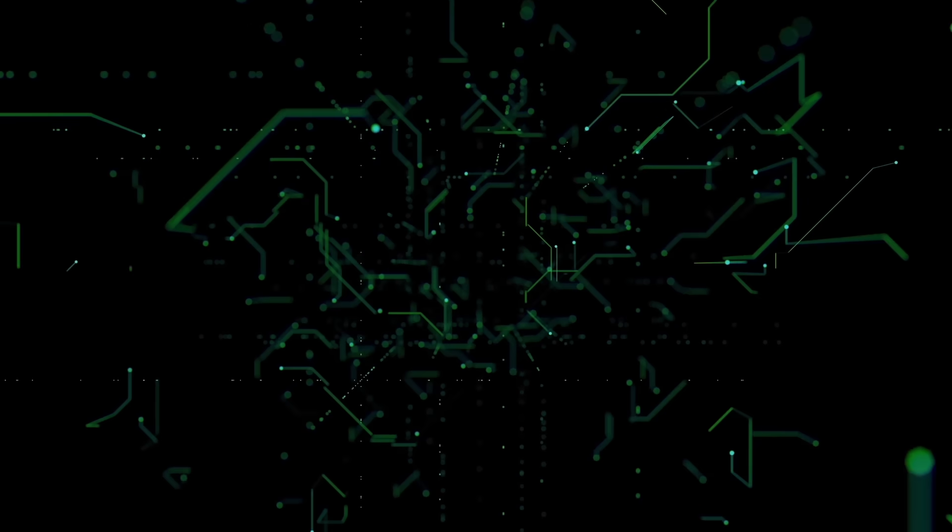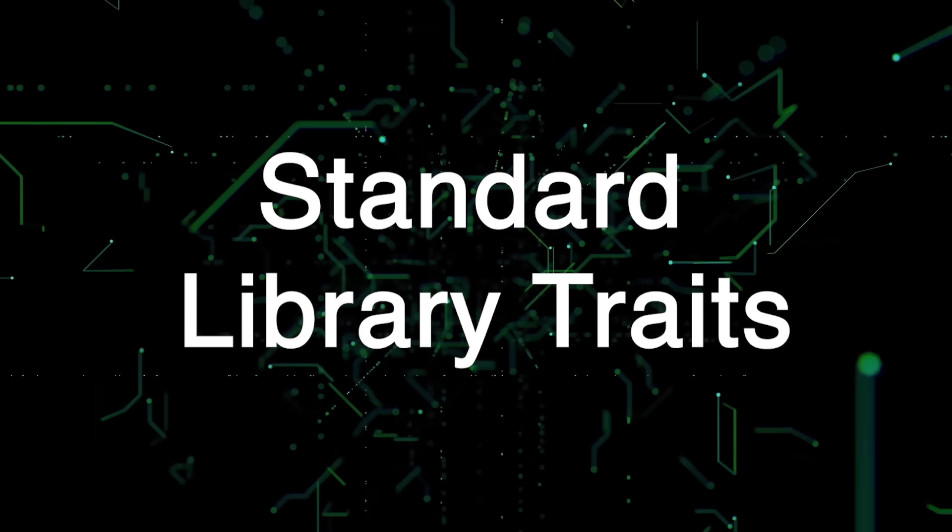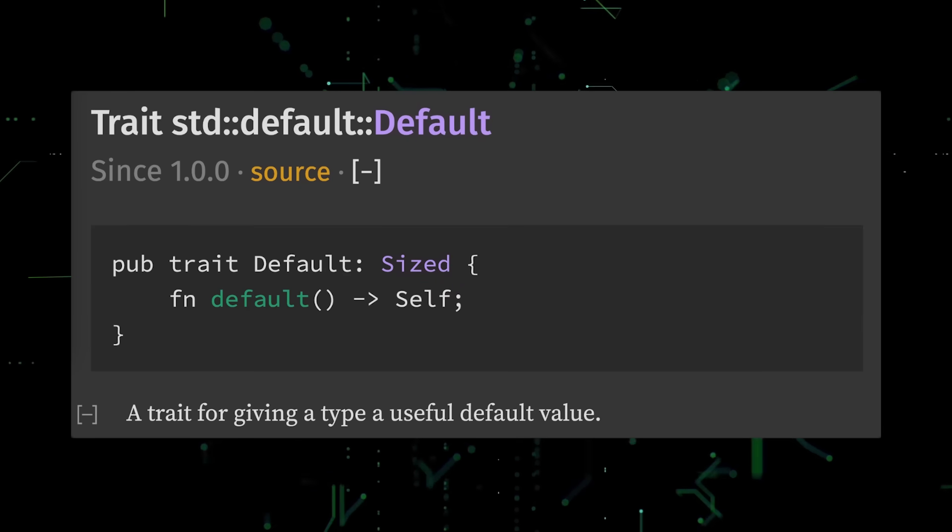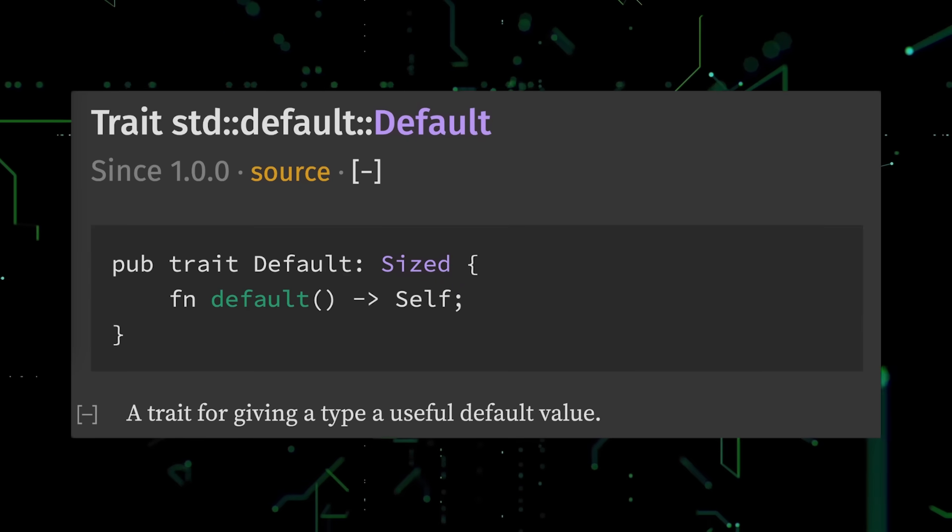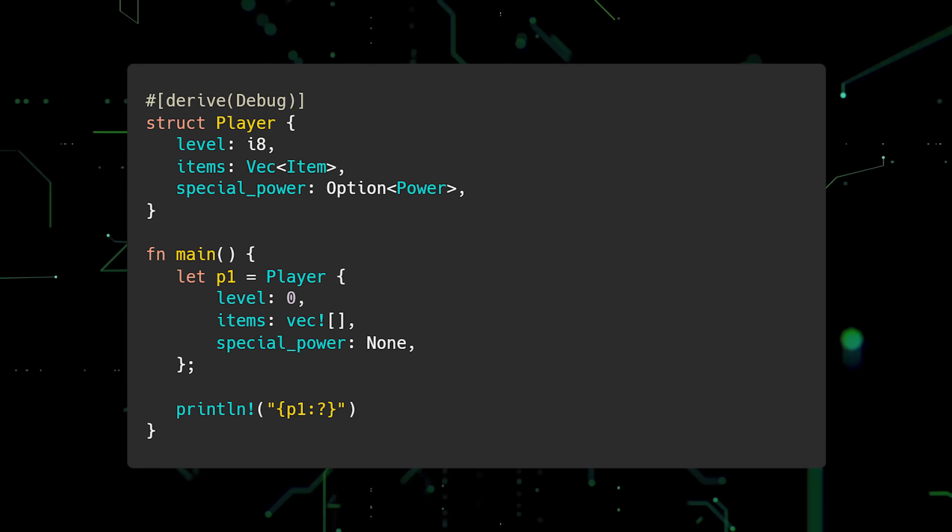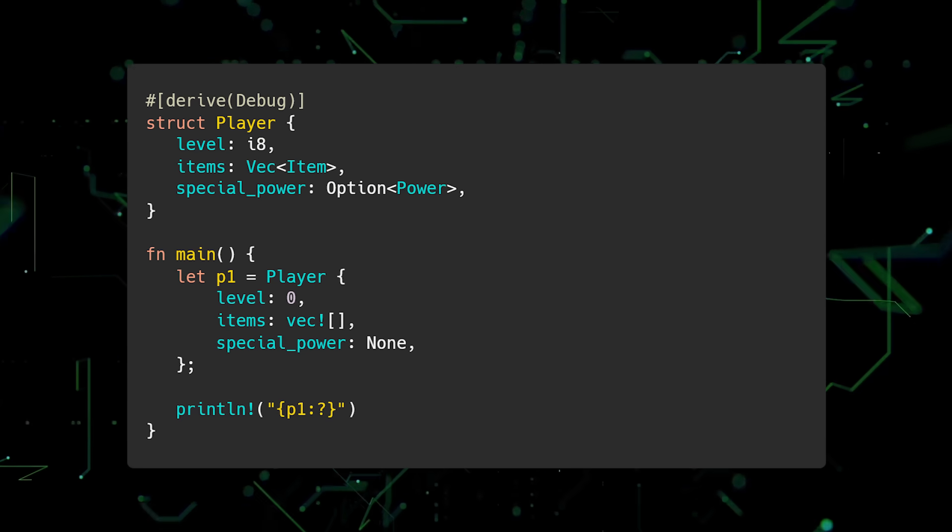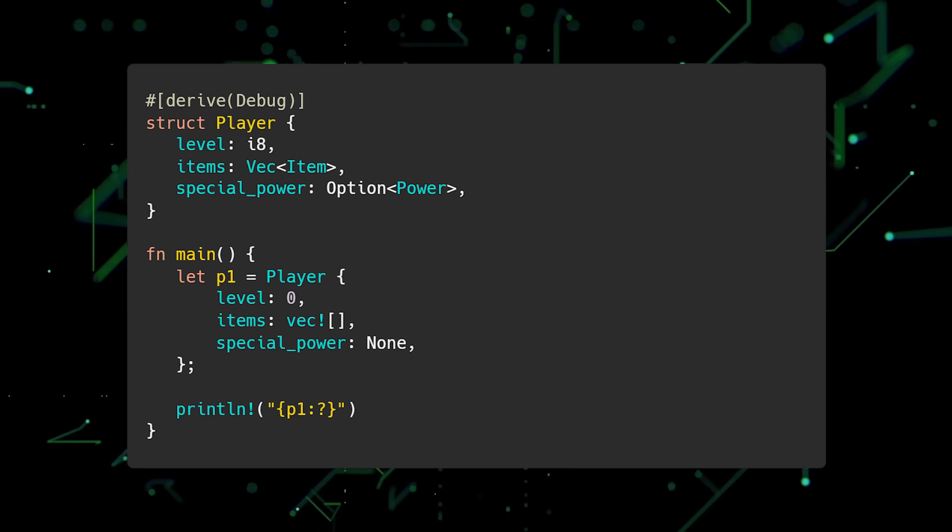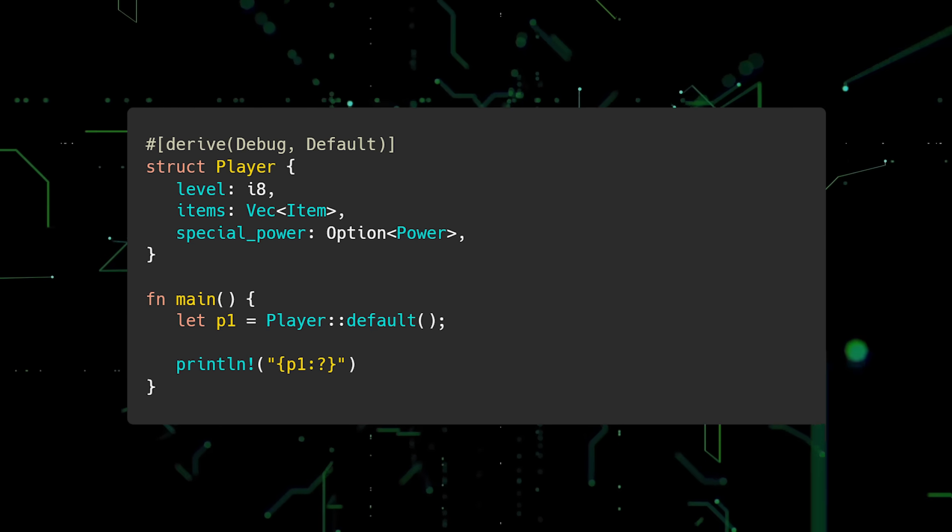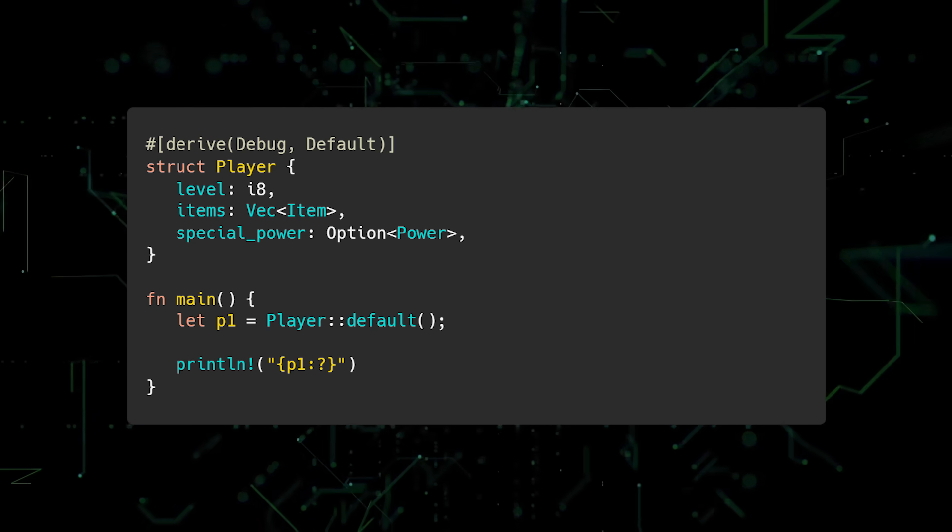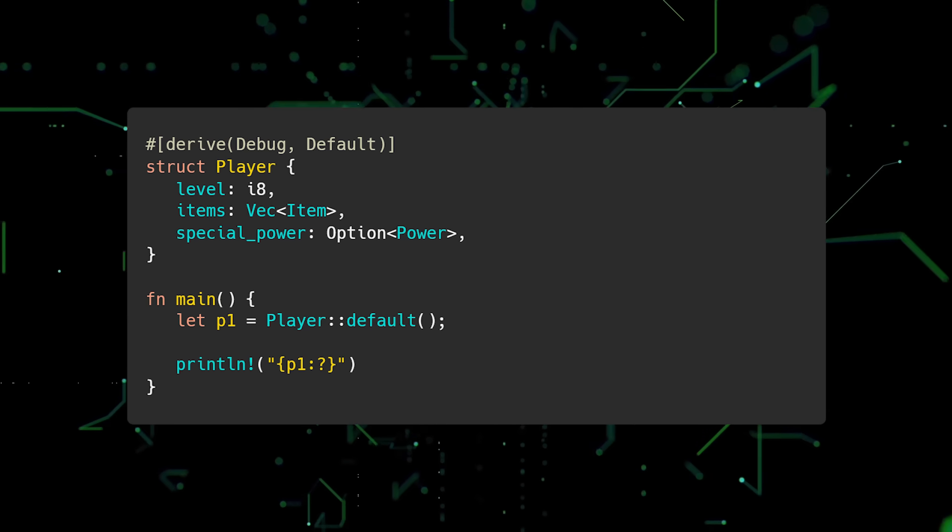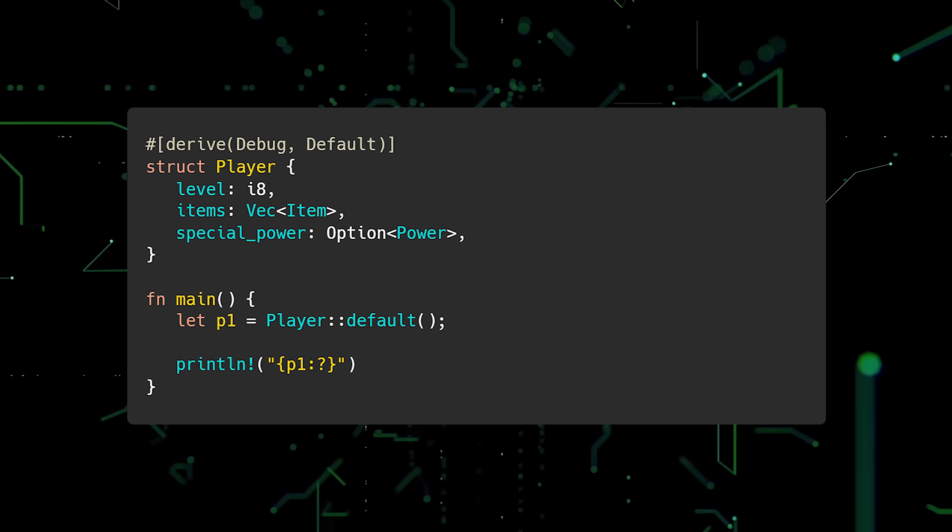The sixth mistake new Rustations make is not using traits provided in the standard library. Let's go through a few useful ones. The default trait allows you to provide useful default values for your types. In this example, we have a struct called player. Instead of manually initializing level, items, and special power every time we construct a new player instance, let's implement the default trait. Now we are able to construct new player instances by calling the default associated function. Also note that the default trait can be derived if all the structs fields also implement default.